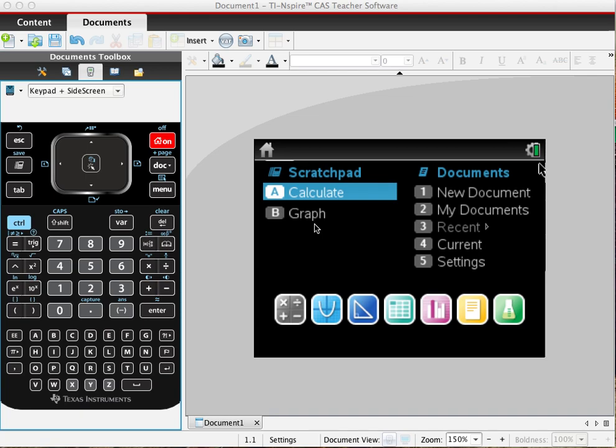I'm using the teacher software to do this. It includes an emulator. This is very helpful if you have a projector working for the whole class.